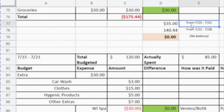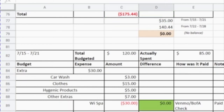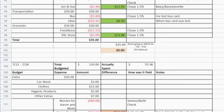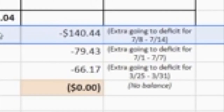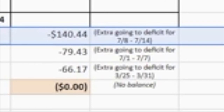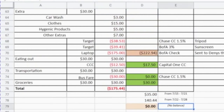On July 22nd to 28th, I had a lot of extra money because of that $200 cash back credit card reward. So I was easily able to take $140.44 from that week. Adding all of that up gave me a zero balance, which is always my goal — to have weeks where there is no remaining over or under budget balance.